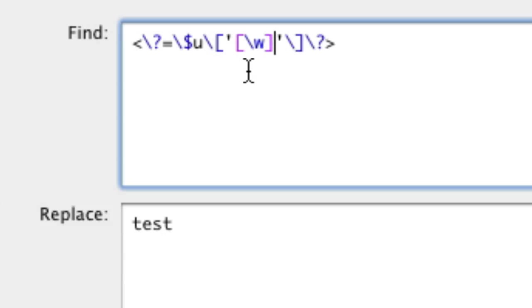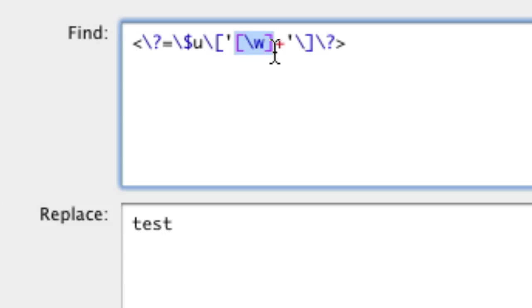So we're going to put a plus sign after the square brackets. So basically what this is saying is we're going to match the character class backslash w. So we're going to match all lowercase and uppercase letters one or more times.